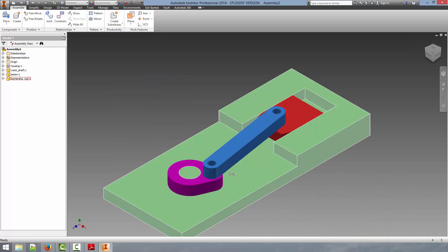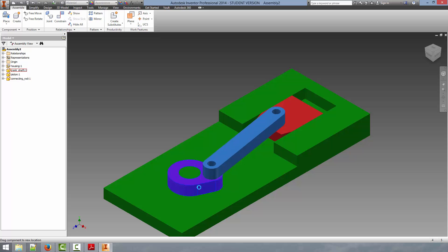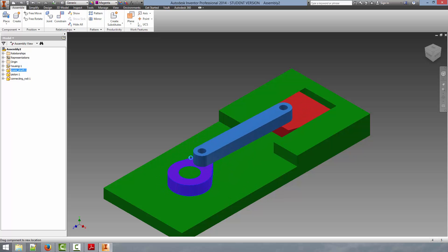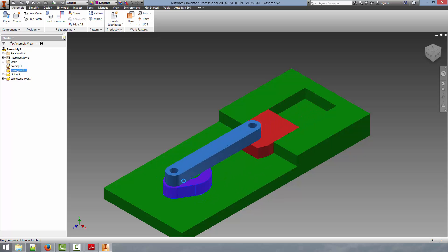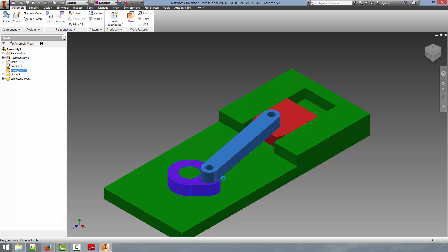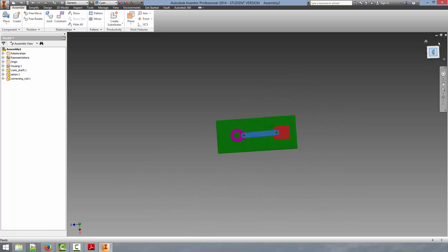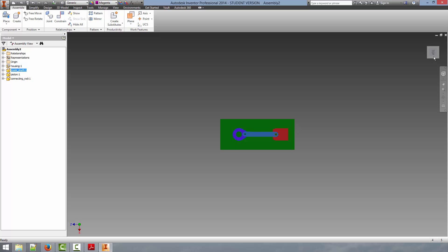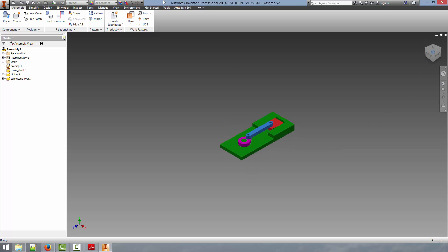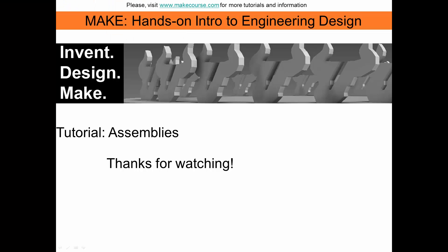And now we have the motion fully defined for all of the parts in the assembly. And this is really giving us the motion that we desire. If we take a look from above. And that concludes the assembly tutorial. This concludes our video. Thanks for watching.